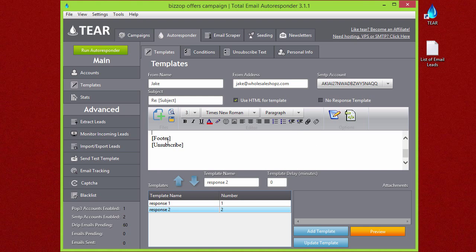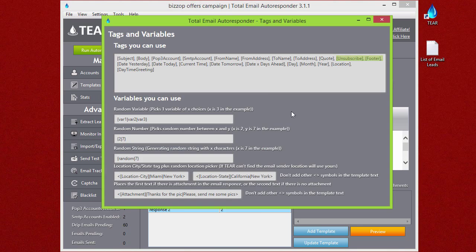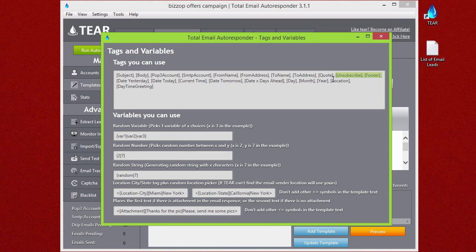I have the footer and the unsubscribe link just like in the first one. If you click on the little tags button up here, it'll show you all the available tags that TEAR has.